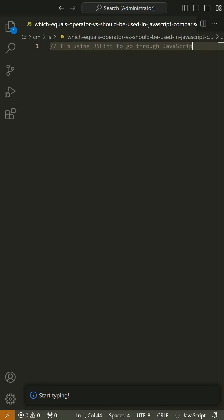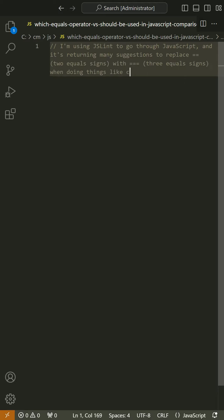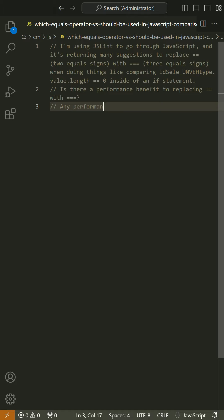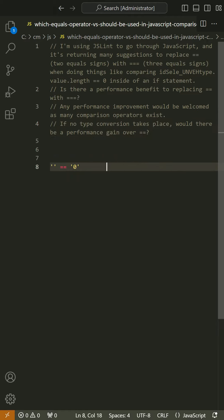I'm using JSLint to go through JavaScript, and it's returning many suggestions to replace == (equals equals, two equals signs) with === (three equals signs), when doing things like comparing idsel_onvhtype.value length == 0 inside of an if statement.